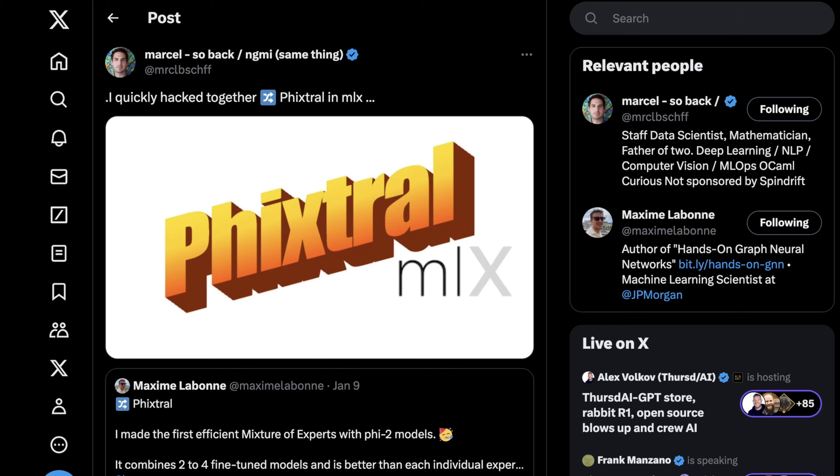it's still really hard to do AI development on Windows without feeling like you're wasting your time or that you should just wipe Windows off the machine and install Linux.